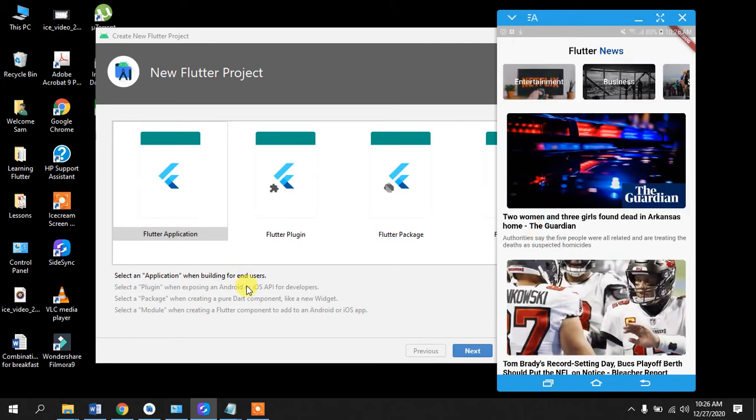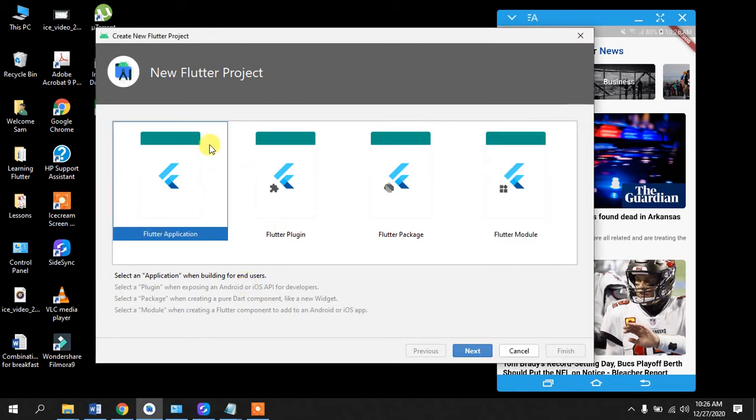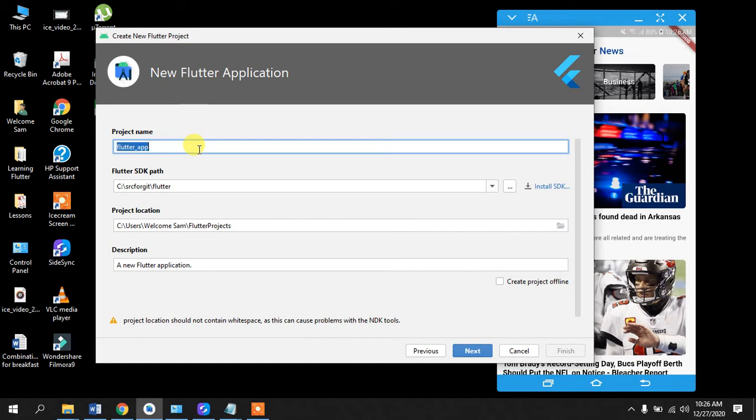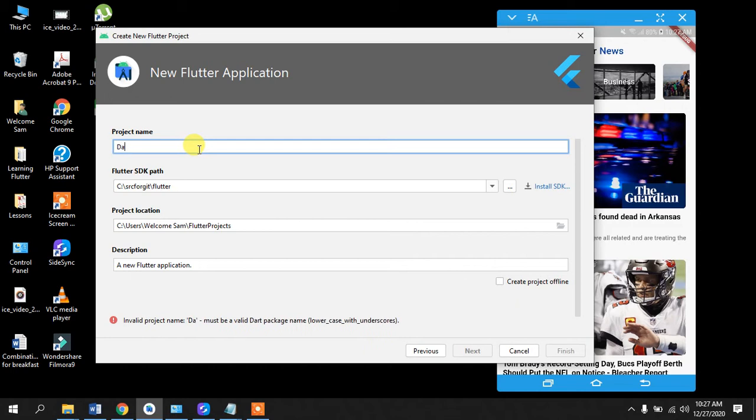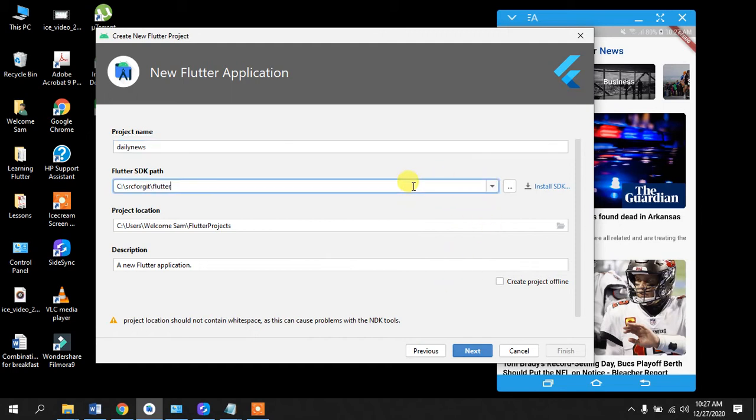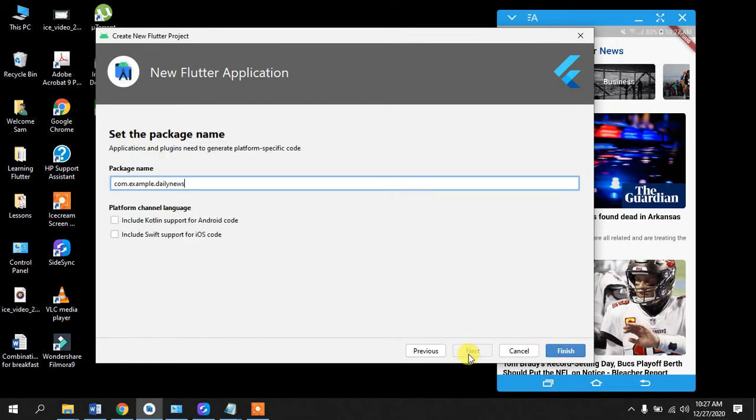This is the app that we are going to build today. I'll just go to Android Studio and create a new Flutter project - Flutter application. I can name this application. The name has to be in lowercase, the package name, so maybe we can name this flutter_daily_news. This is very important - sometimes this field is empty, so wherever you have installed your Flutter, you can paste that link in here.